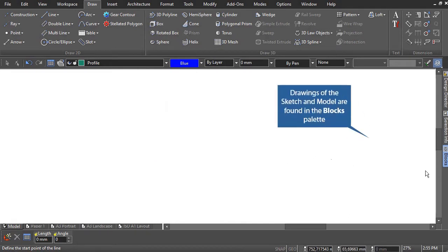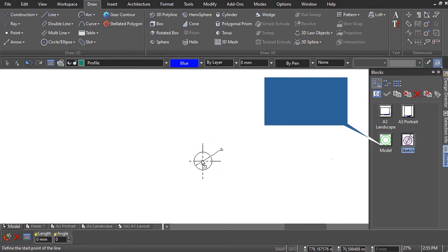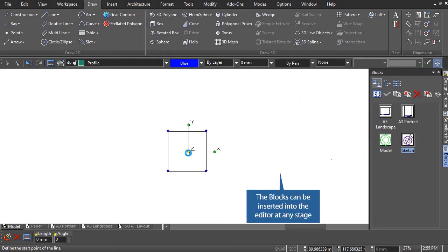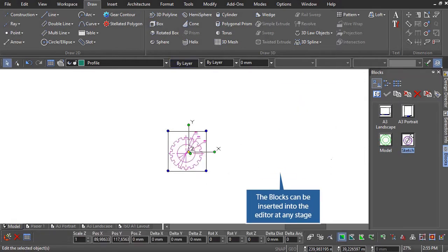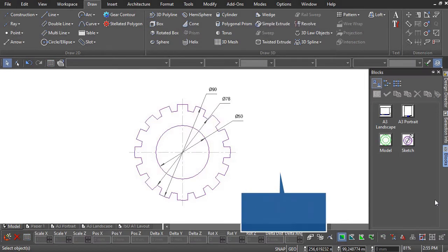By using the sample drawing for this session, drawings of the sketch and model are found in the blocks palette. These blocks can be inserted into the editor at any stage.